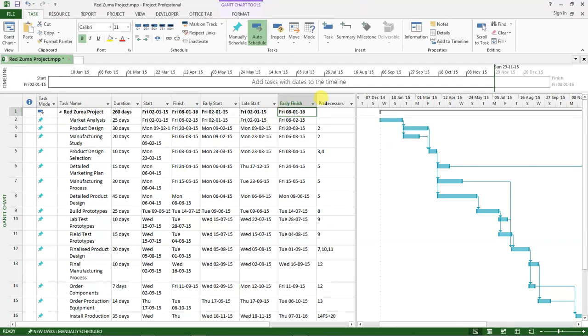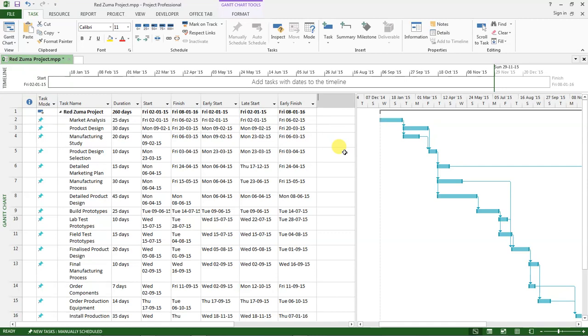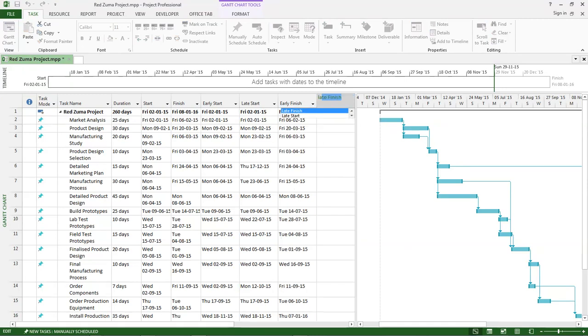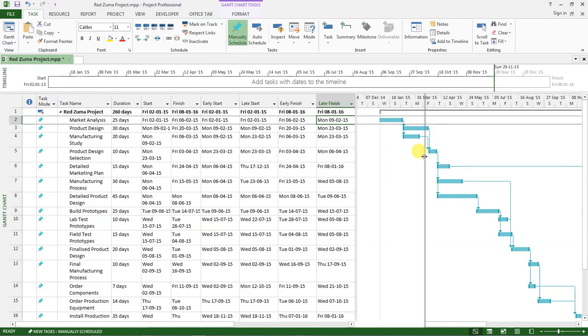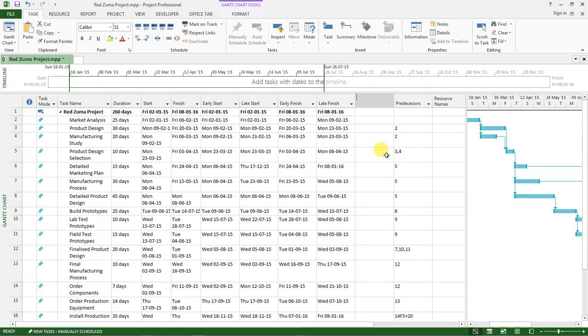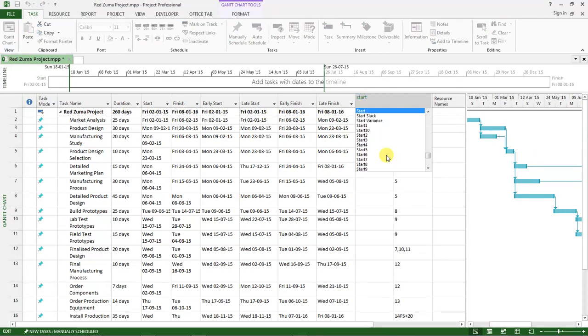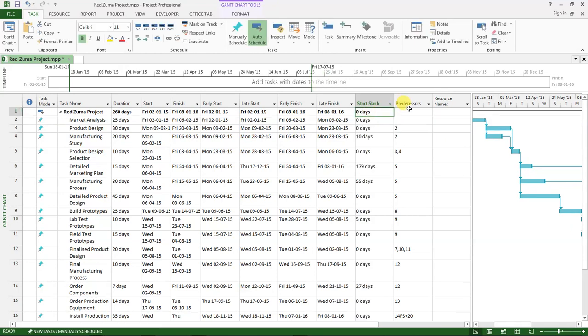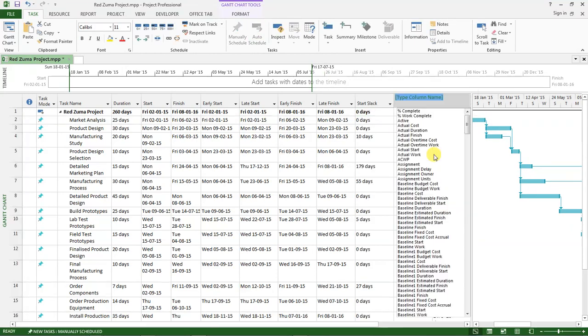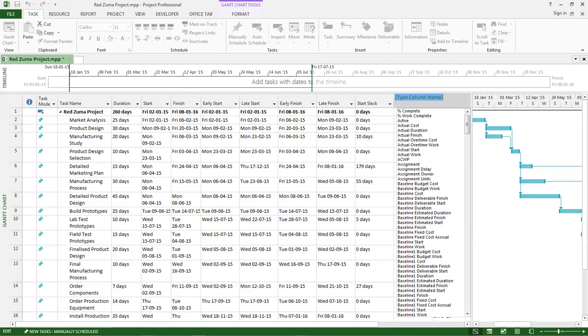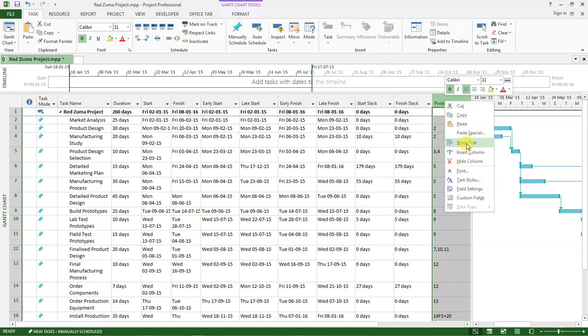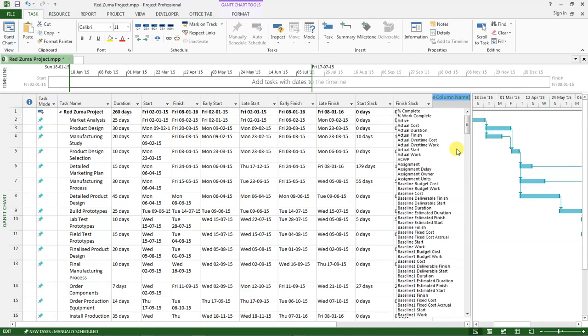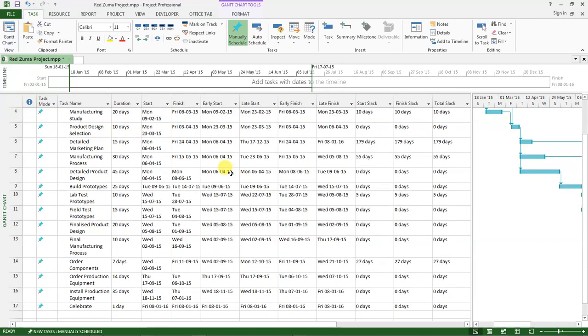Right-click, select insert column, and the next one is early finish. The other column should be late finish. When we are done with that, we go to columns for the slack. Right-click, select insert column and type start slack. Then do the same again and this time around finish slack.